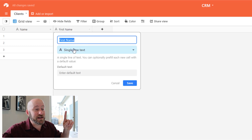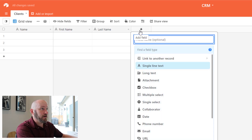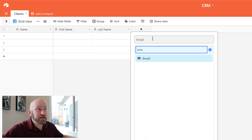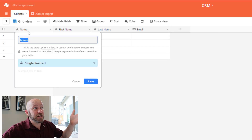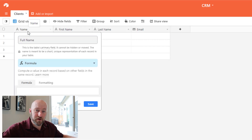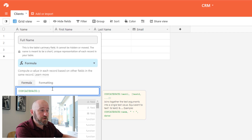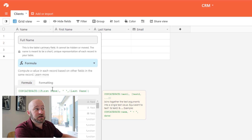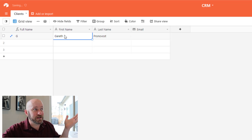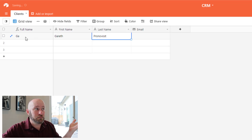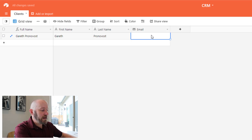I'm going to add a First Name field, and I make sure to use a single line text field here. Similarly, I'll bring in a Last Name, also a text field. Then I'll include an Email field — I call it email and choose the email data type. I'll also bring in a Full Name field using a formula: a concatenate formula that strings together First Name, a space, and Last Name. So for example, Gareth Pronovost as first and last name would automatically fill out the full name for us.